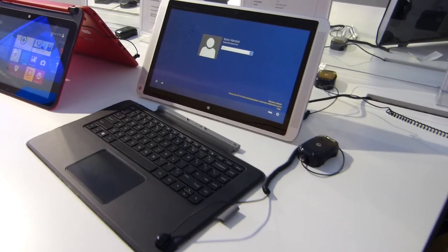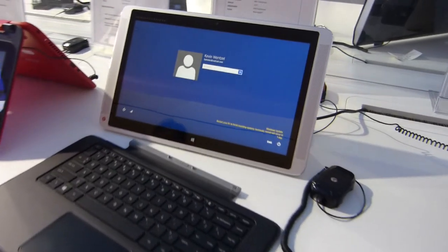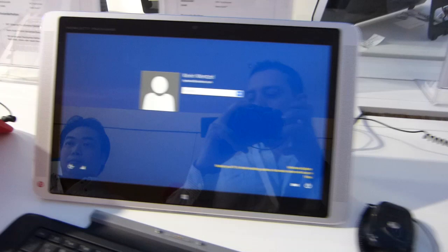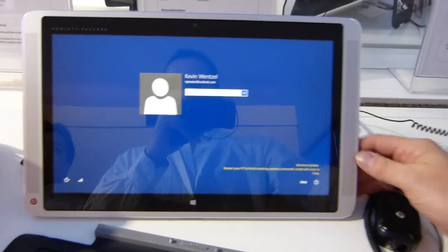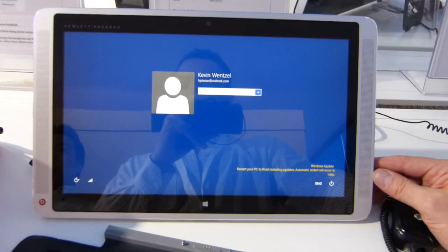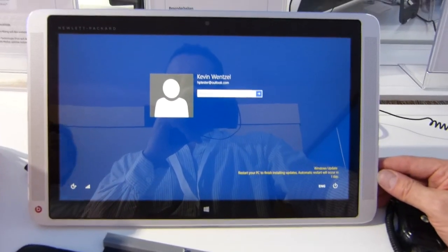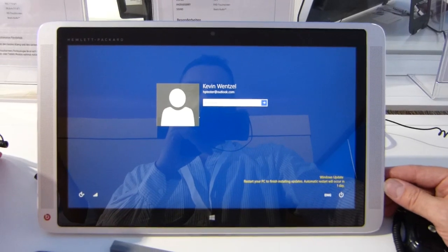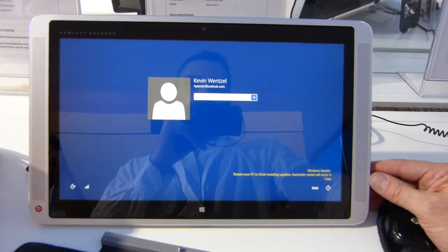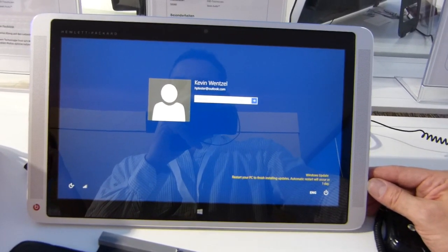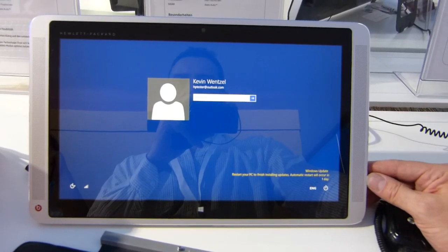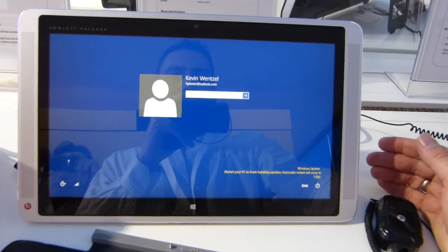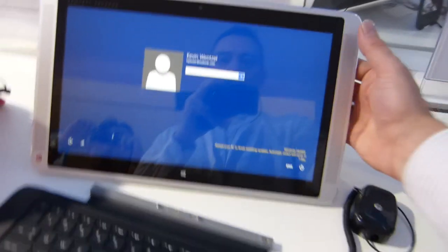We're at the HP booth here at the Intel stand at IFA 2014, taking a look at one of the few Core M based products that were announced yesterday, two of which are actually officially launched now. And one of them is this, the HP Envy 13X2.